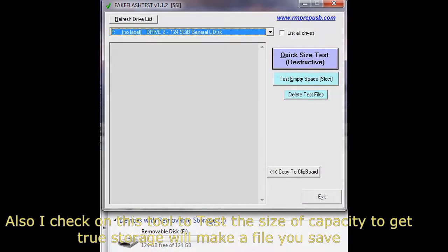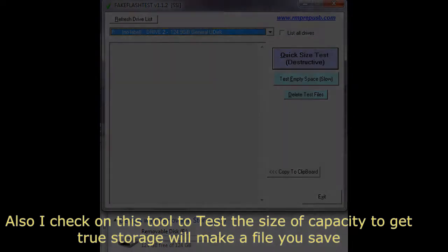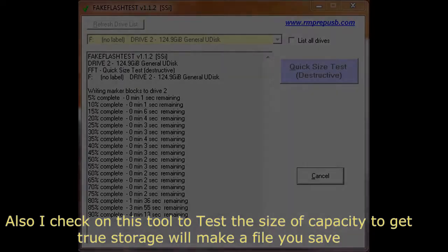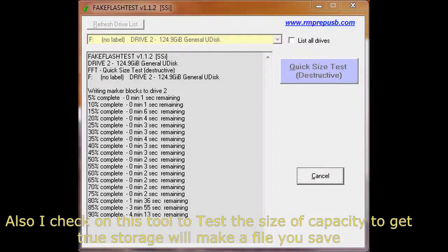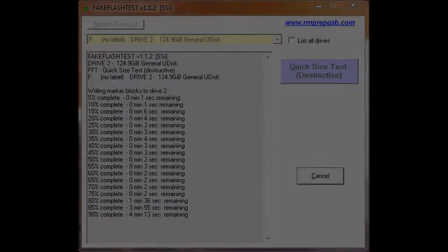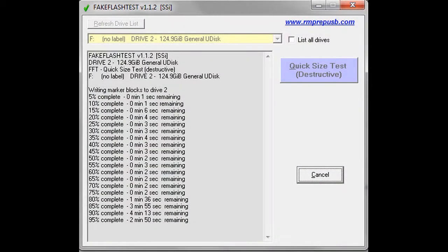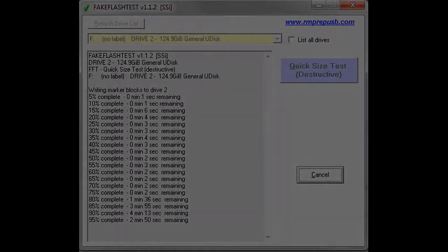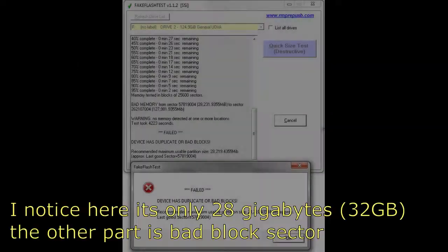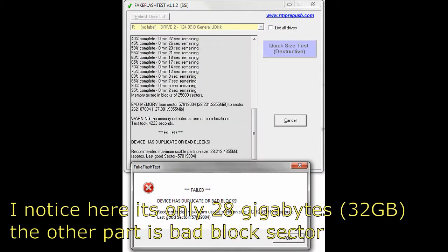Also I check on this tool to test the size of capacity to get the true storage. I notice here it's only 28GB, the other part is bad block sectors.